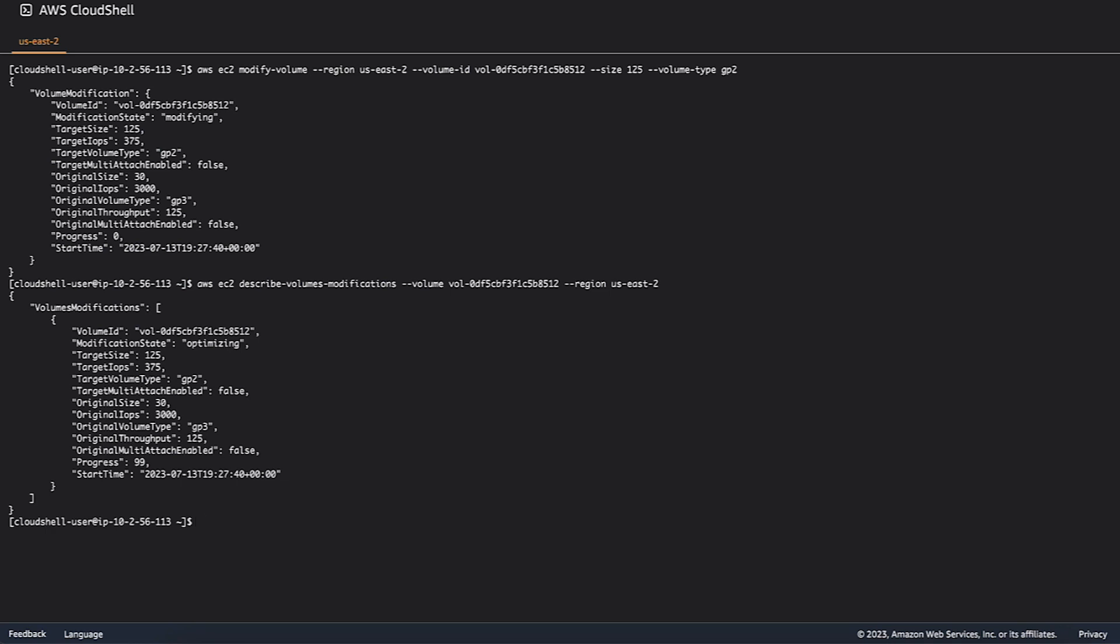And now, you know how to expand the Amazon EBS root volume of an EC2 Windows instance. Thanks for watching, and happy cloud computing from all of us here at AWS.